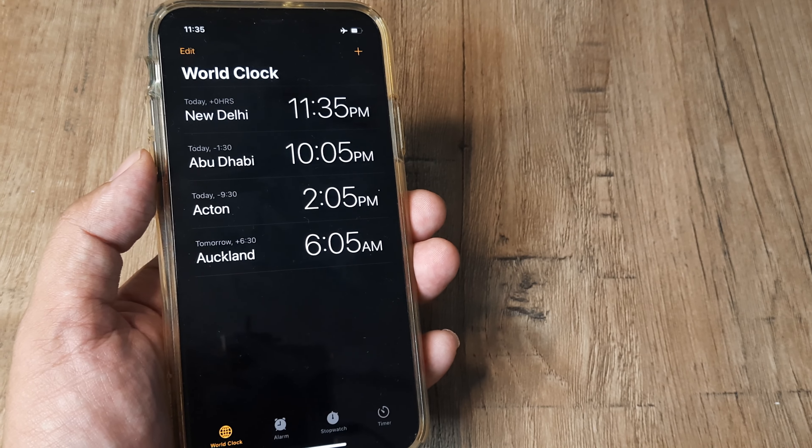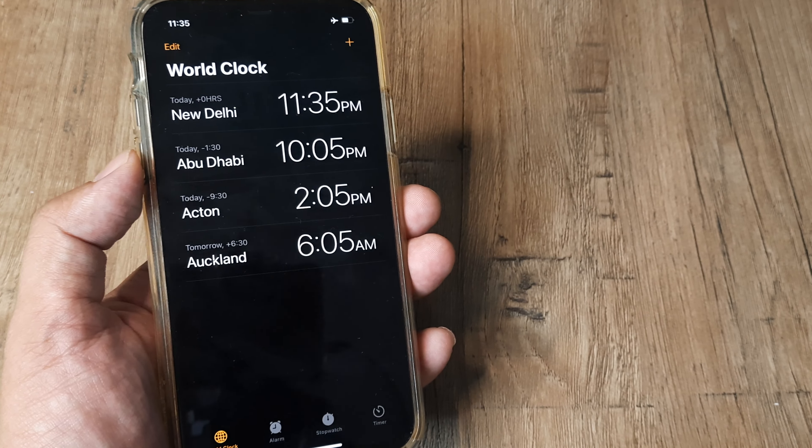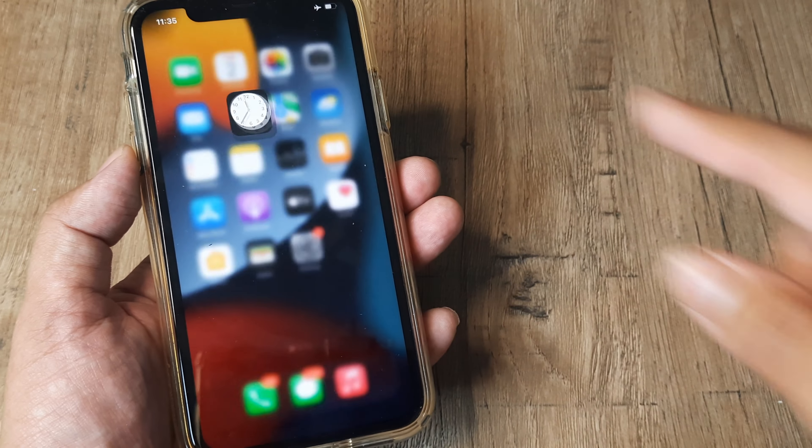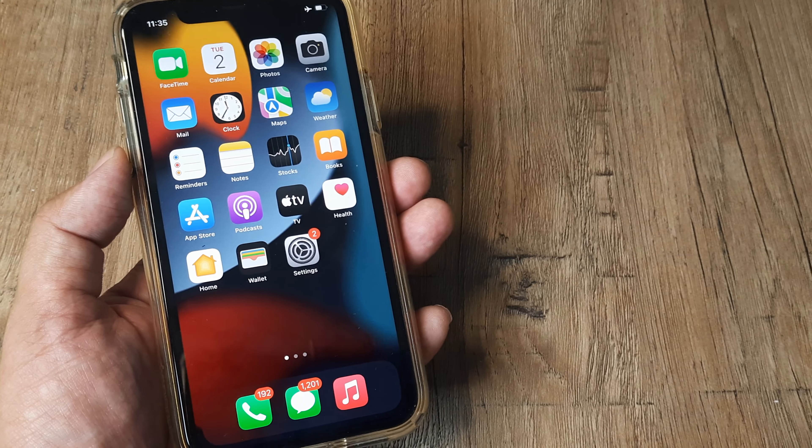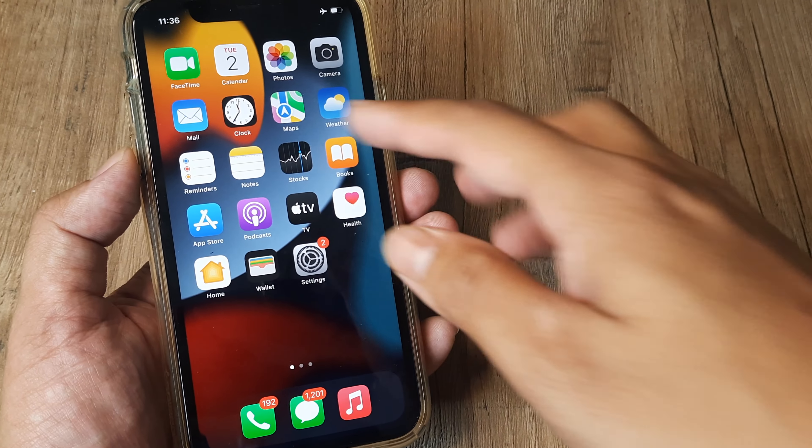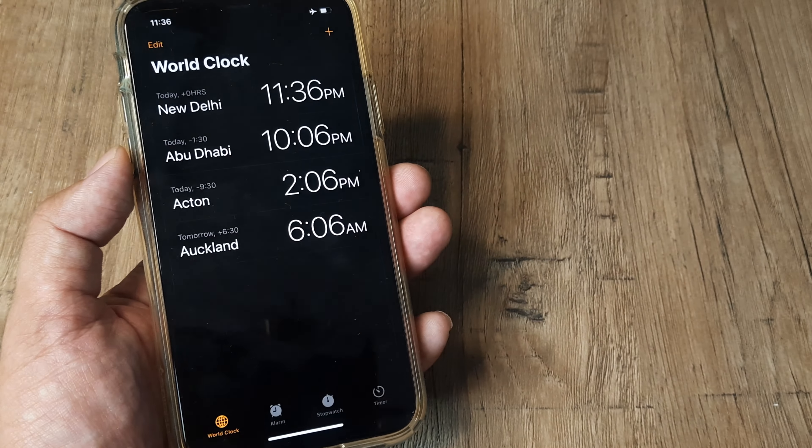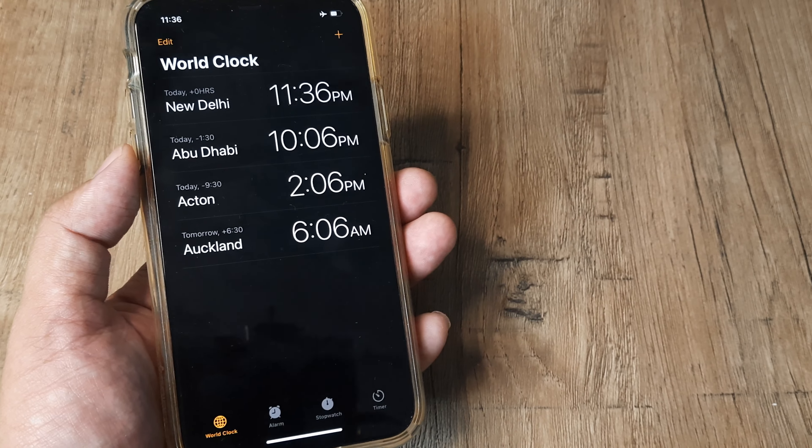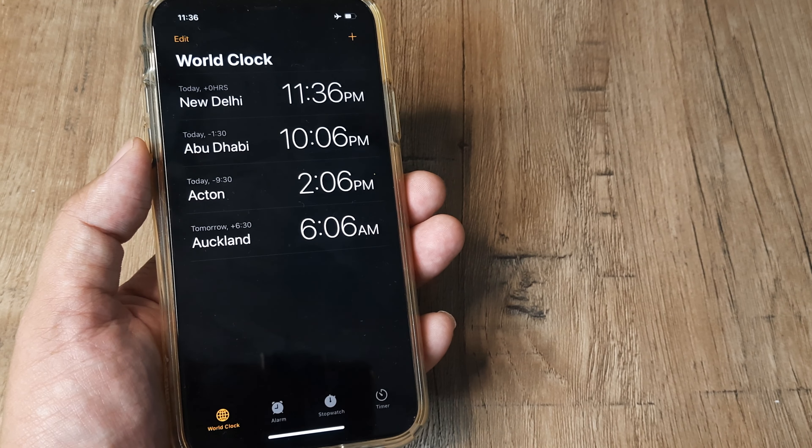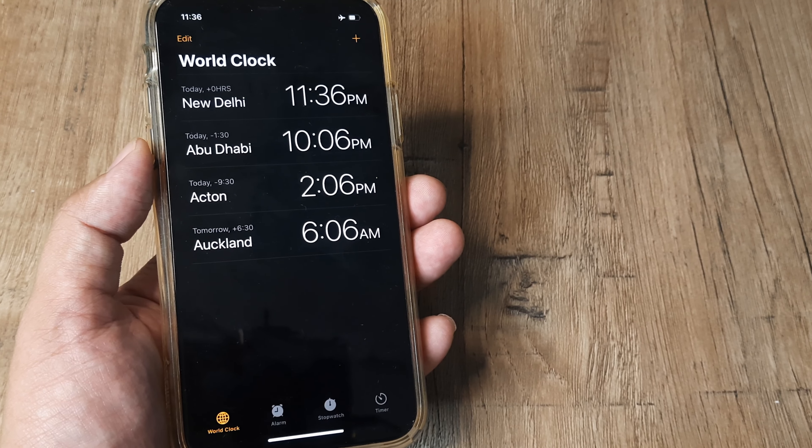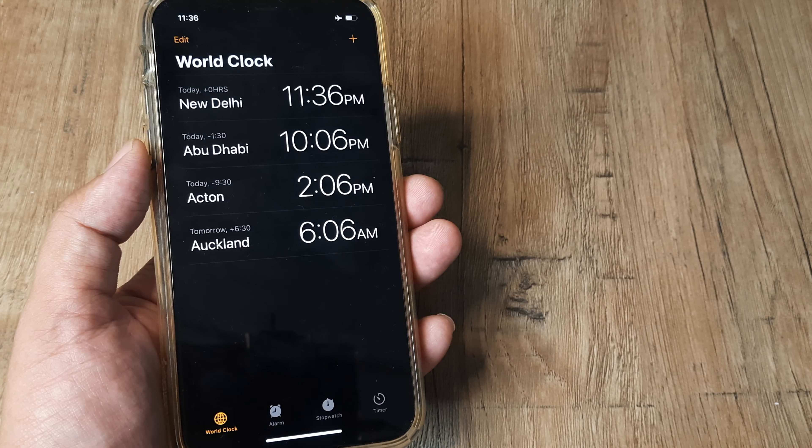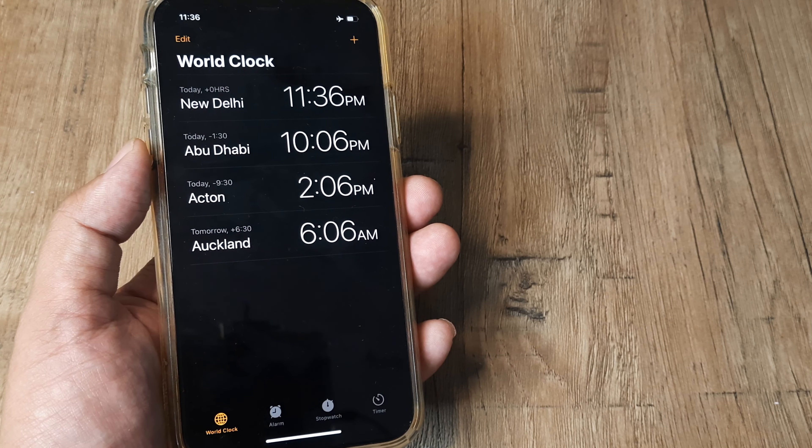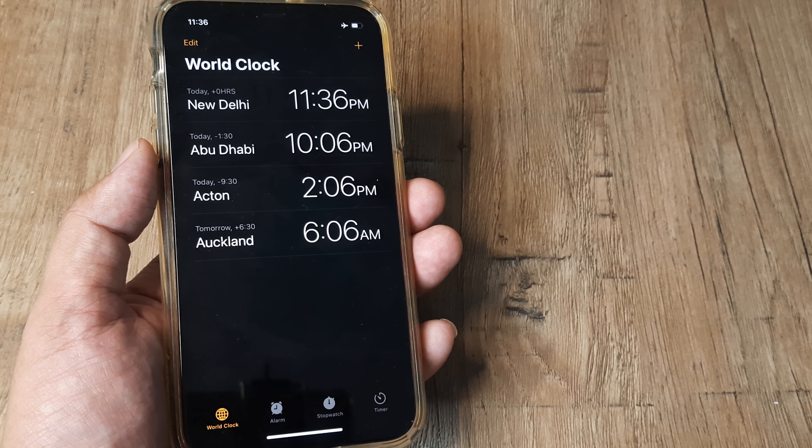So really a pretty cool feature. Once you have world clocks set up on your iPhone, anytime you open the clock app you can know the time in foreign destinations right on your phone. So go ahead and use this.